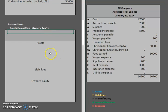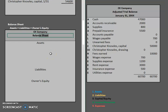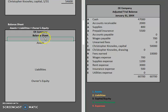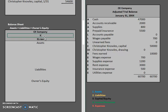Just like with every other statement, we are going to start with the headers: the company name, the statement we are working on, and the date. Now the balance sheet is showing the balances in accounts as of a specific period in time. So here we do not need 'for the month ended' — it is simply going to be January 31st, 20XX.